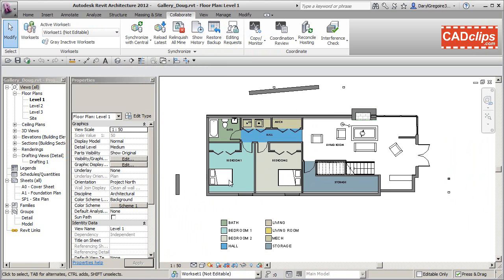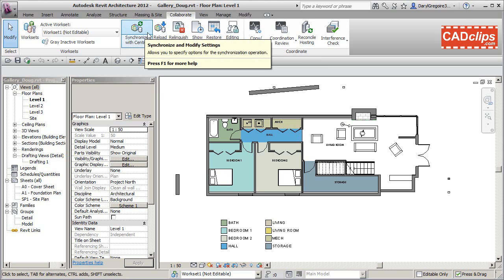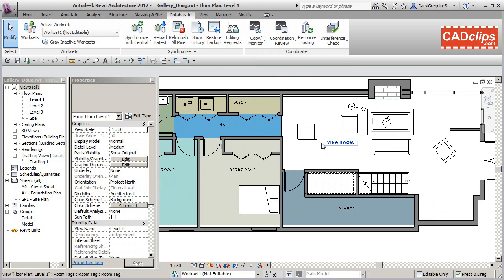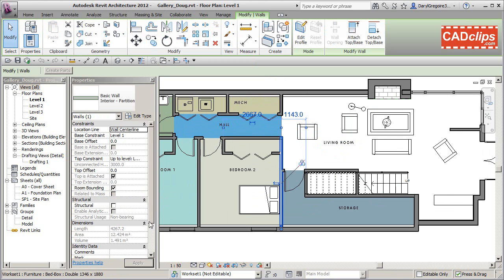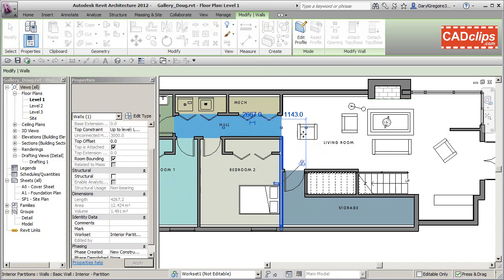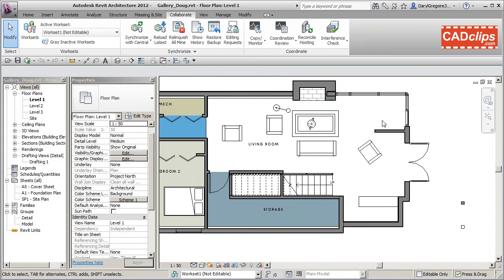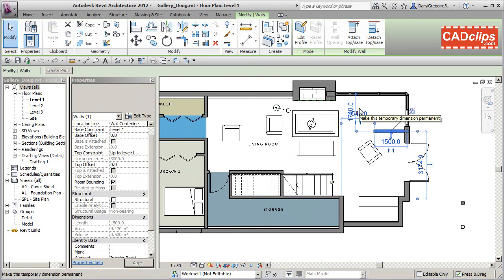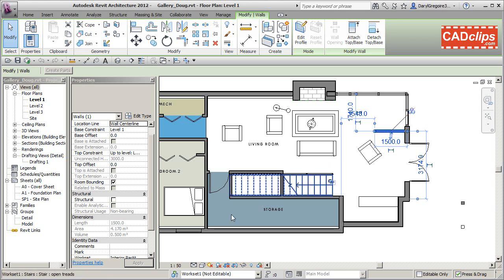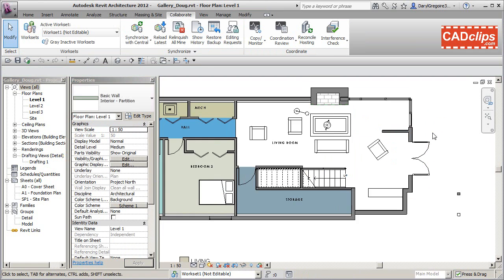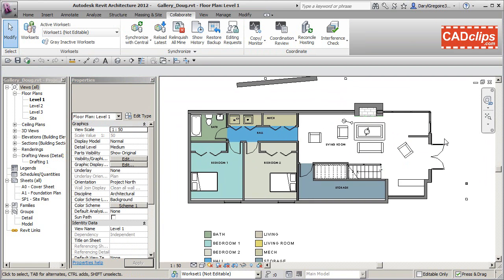Interestingly, when Doug opens his file it doesn't synchronize automatically. That's an important point: when you open your local file, the first thing you should do is synchronize. Now we can see there's that extra piece of furniture. We should synchronize as soon as we open our local file to make sure we're reading the most recent central file. Everything here has been split up.